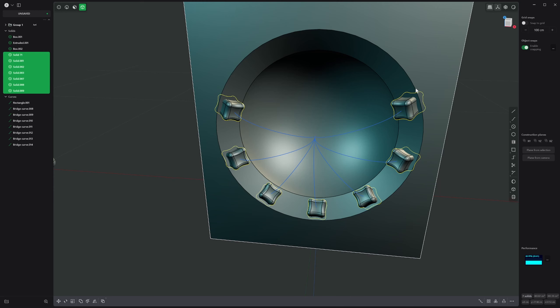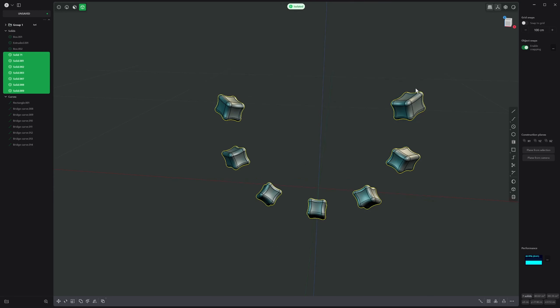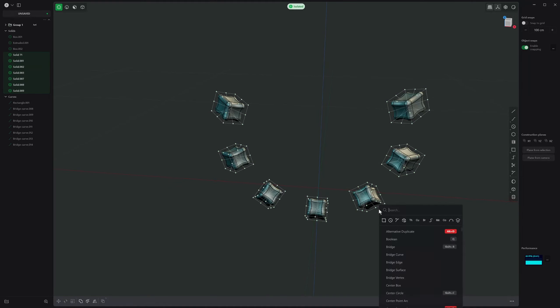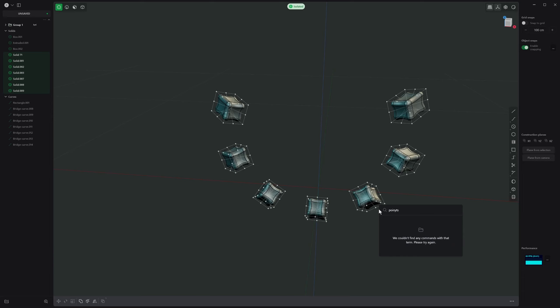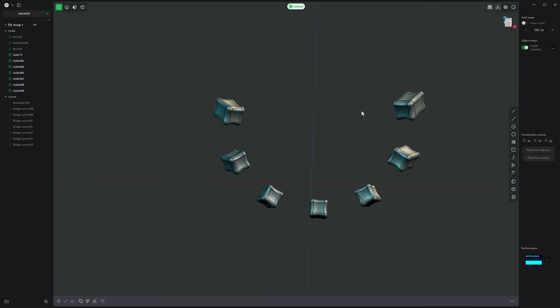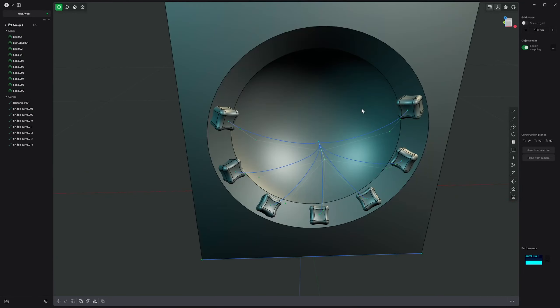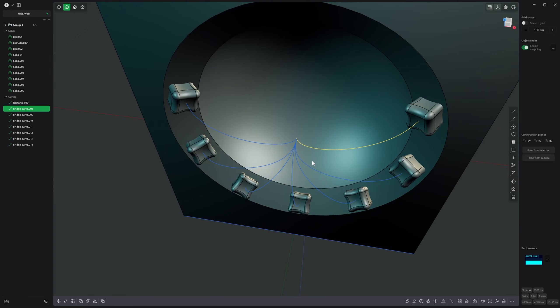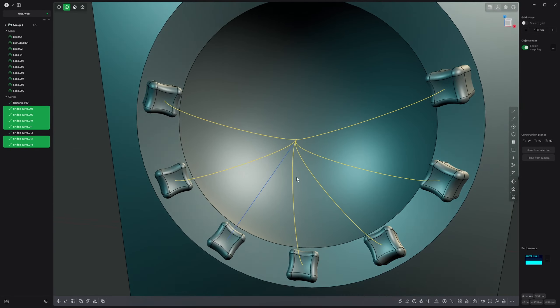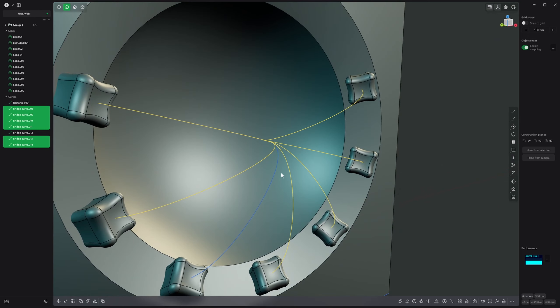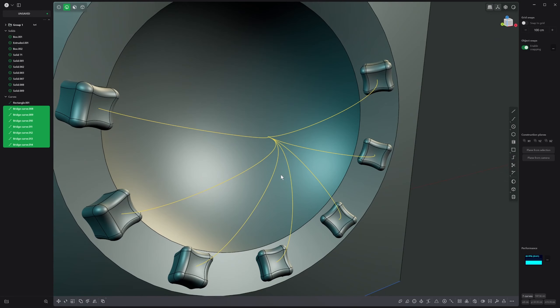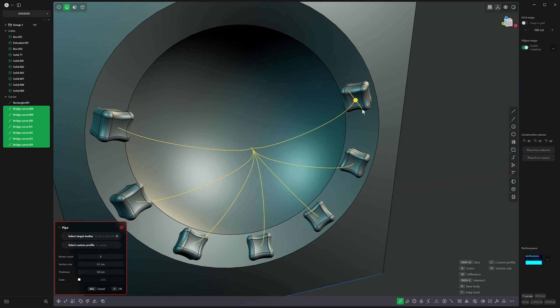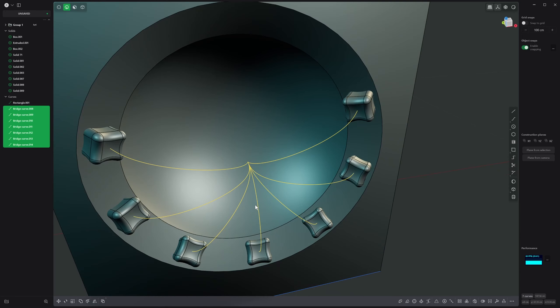Press period to isolate them, press 1 to go into point mode, select everything and go to the F search menu and type in points. Toggle points. So we can do that and then we can unhide that and now we've got all of these guys and they should be all meeting at the same place.